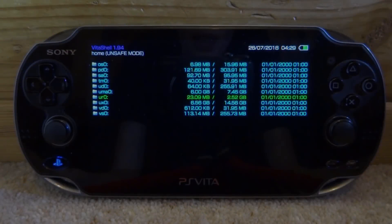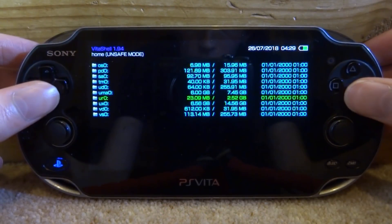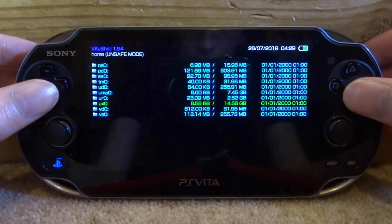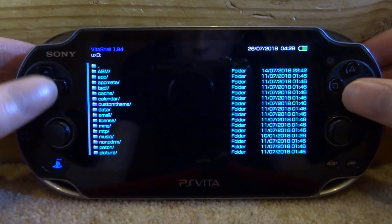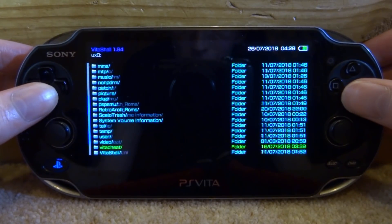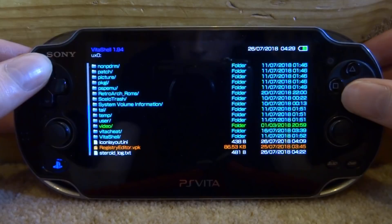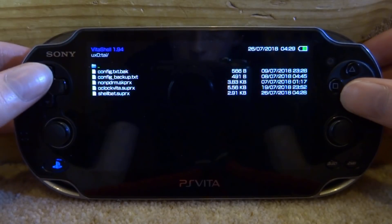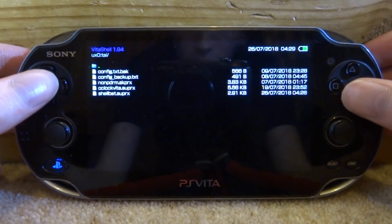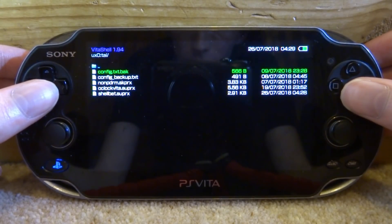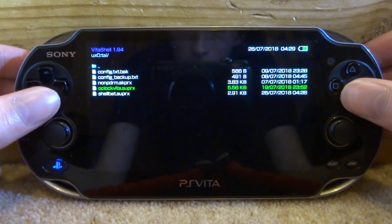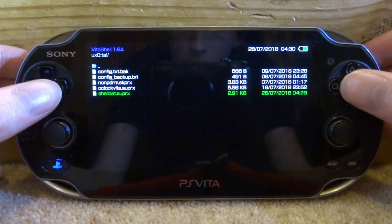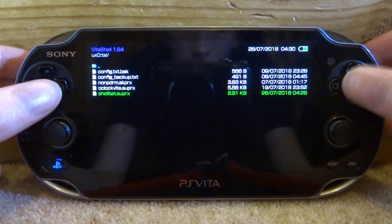Alright guys, so now we're back on the PS Vita. You want to go into your UX0, then just scroll down and you're looking for the TAI folder. Basically what you would have to do here is go into your config.